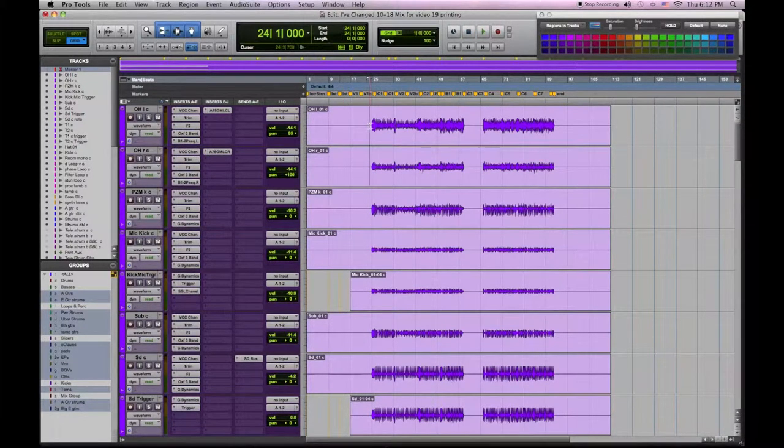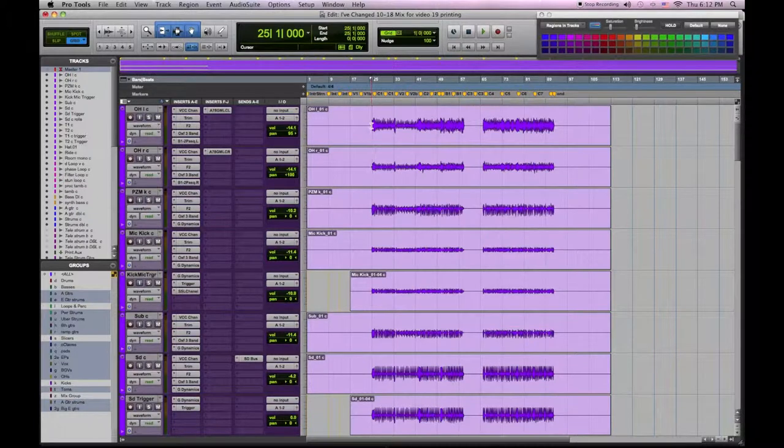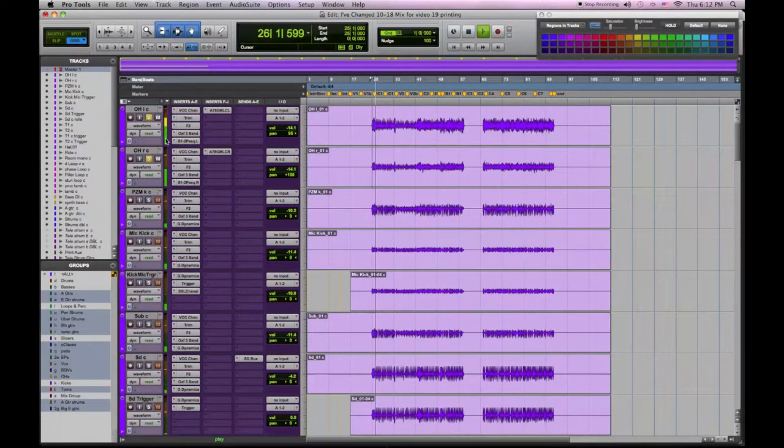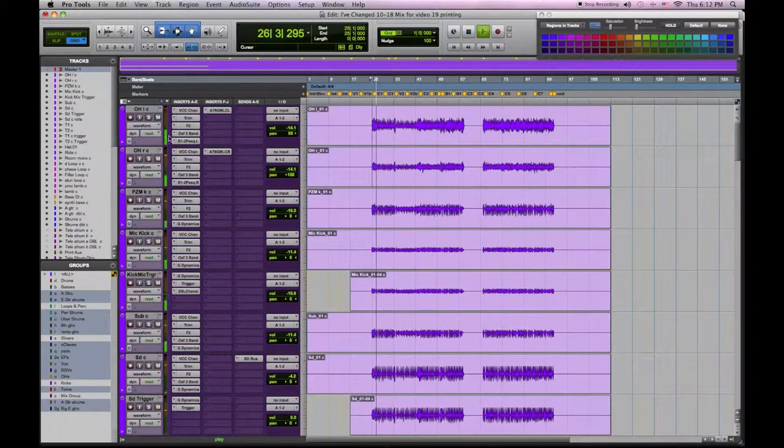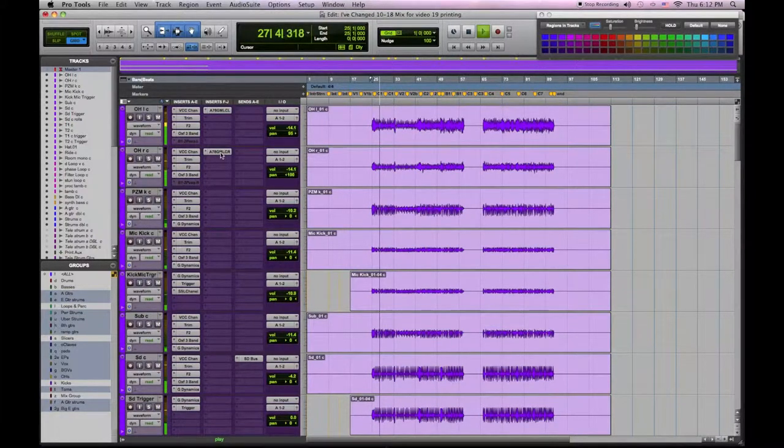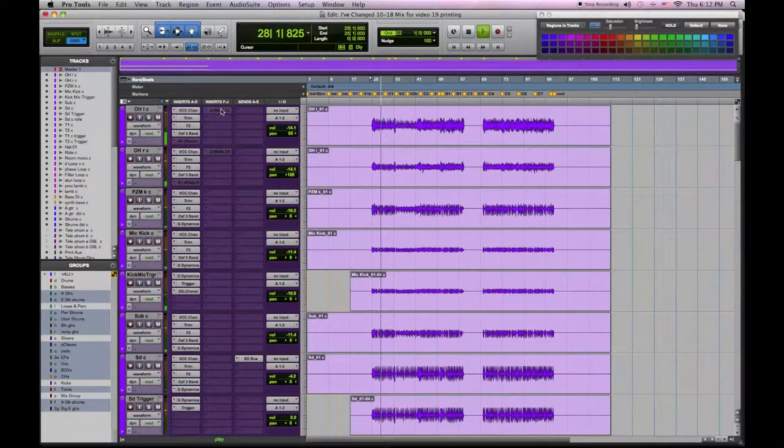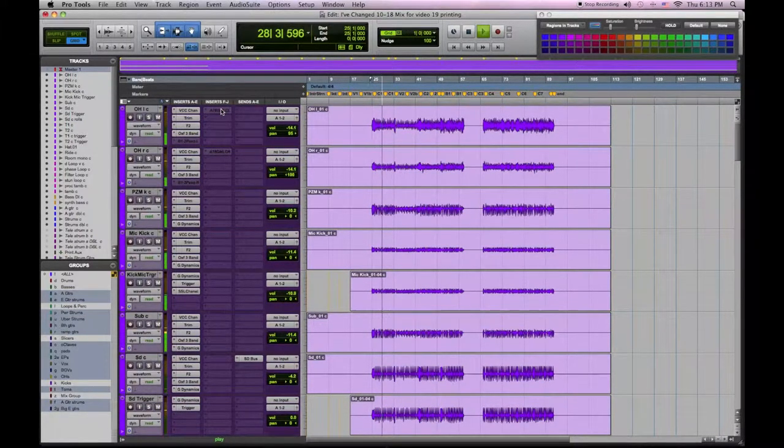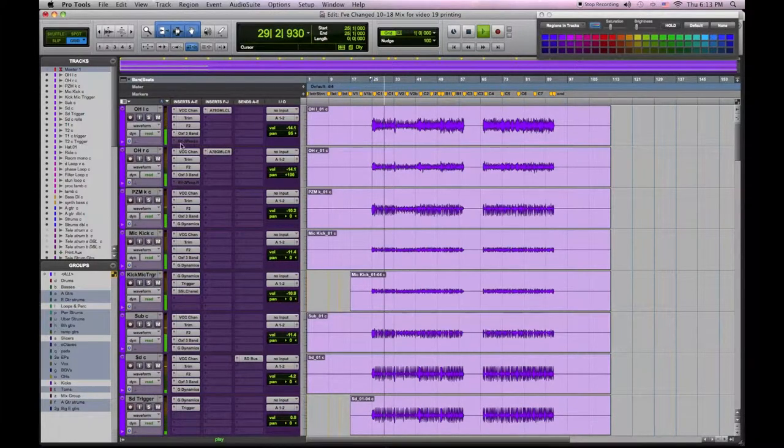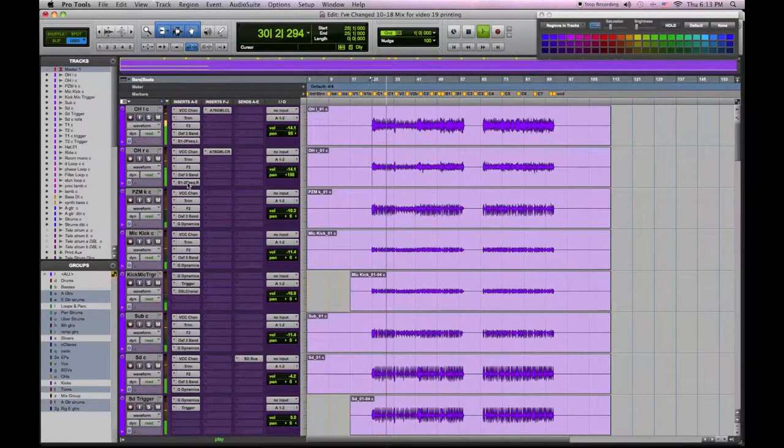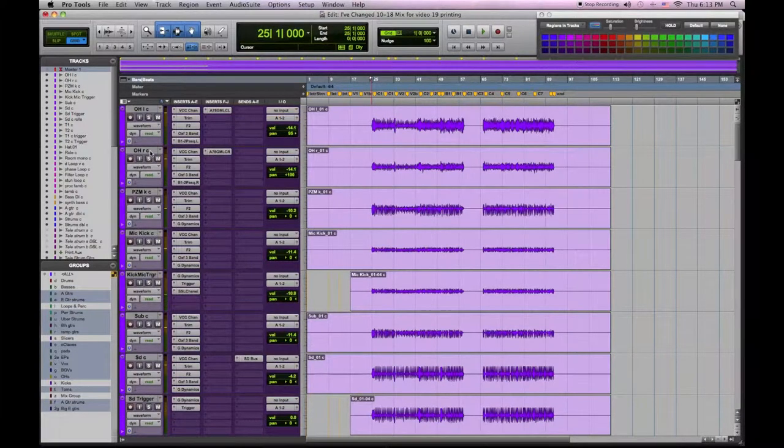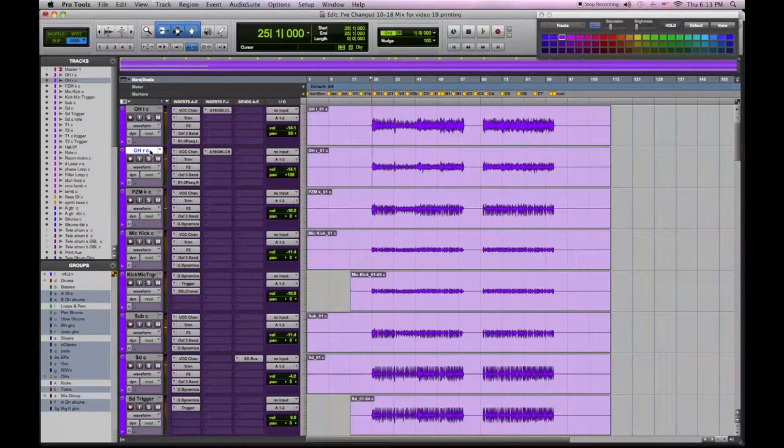Let's take a listen to what we have. You can hear the improvement in the sonic quality as I bring them in and out.